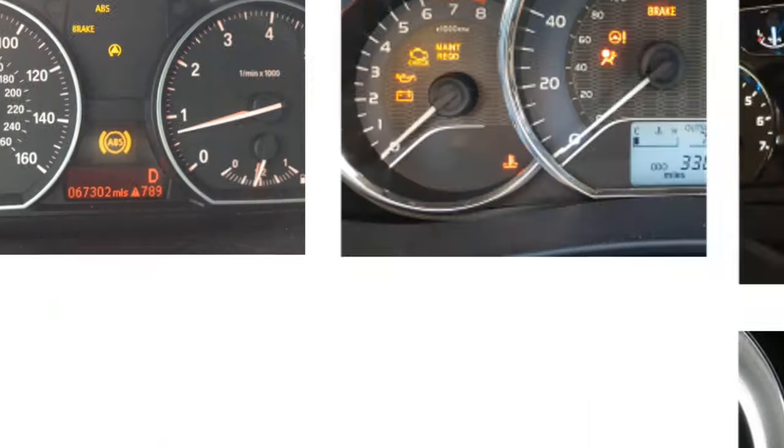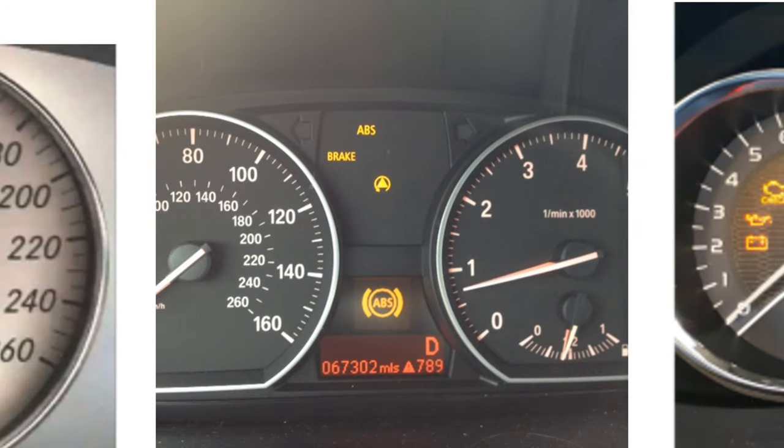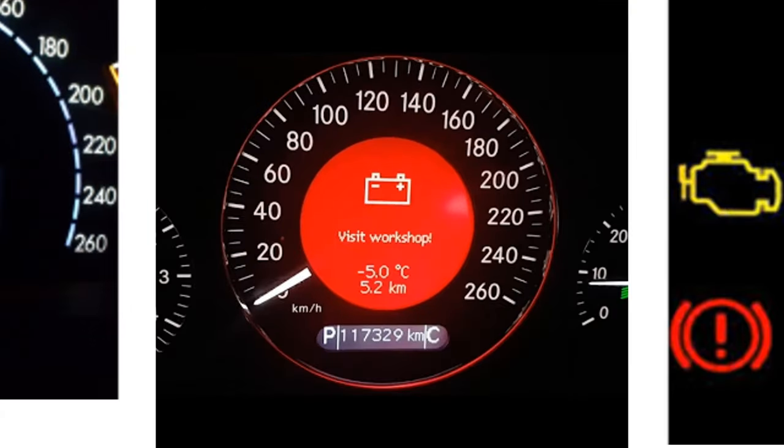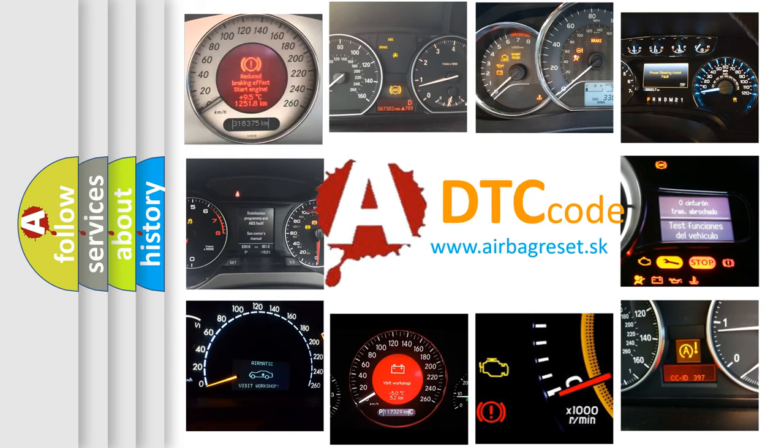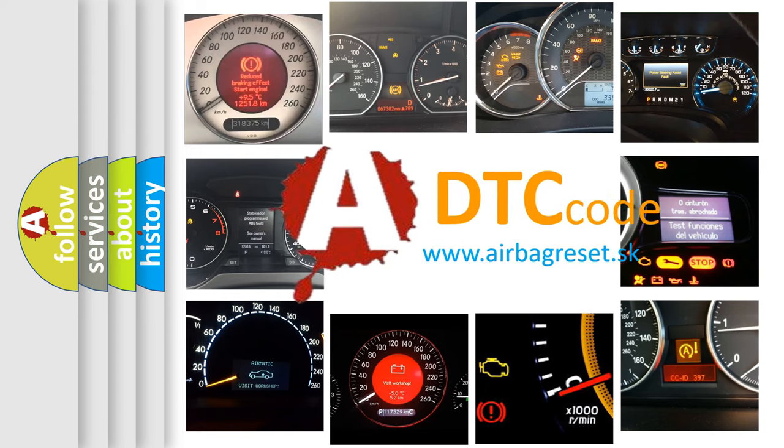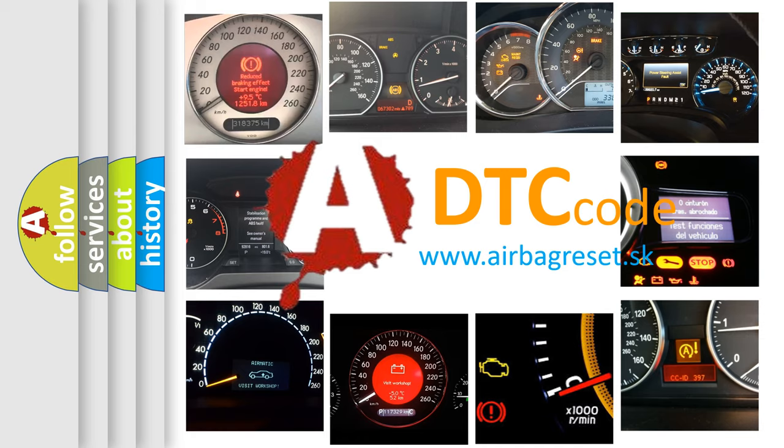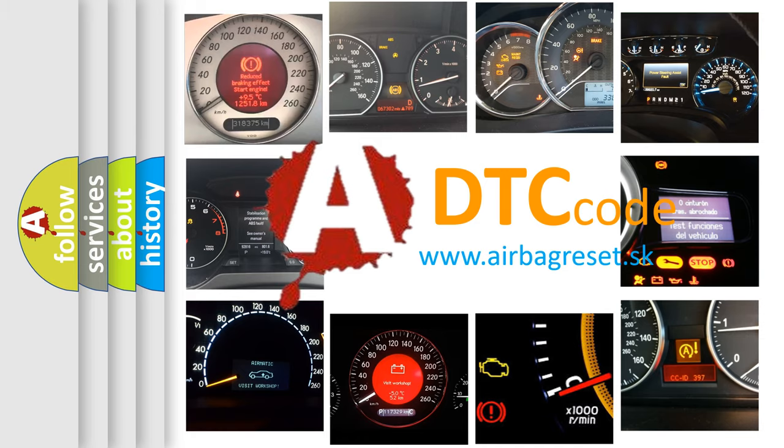How is the error code interpreted by the vehicle? What does P1229 mean, or how to correct this fault?